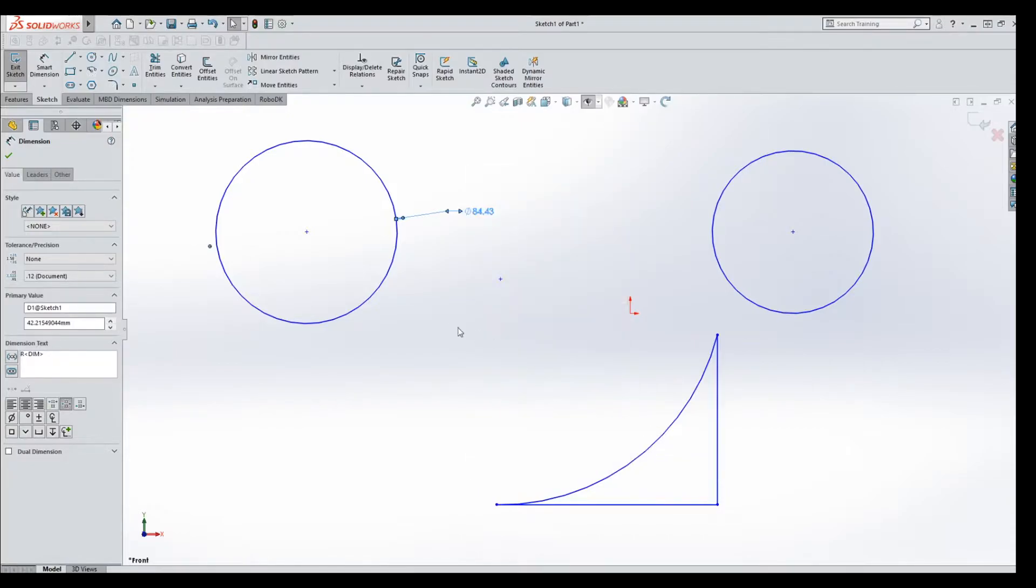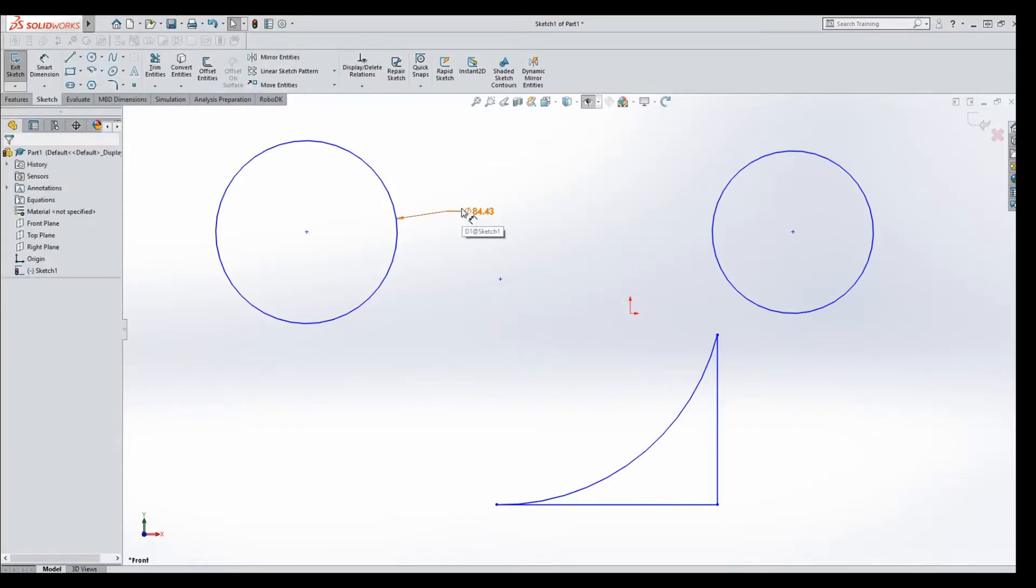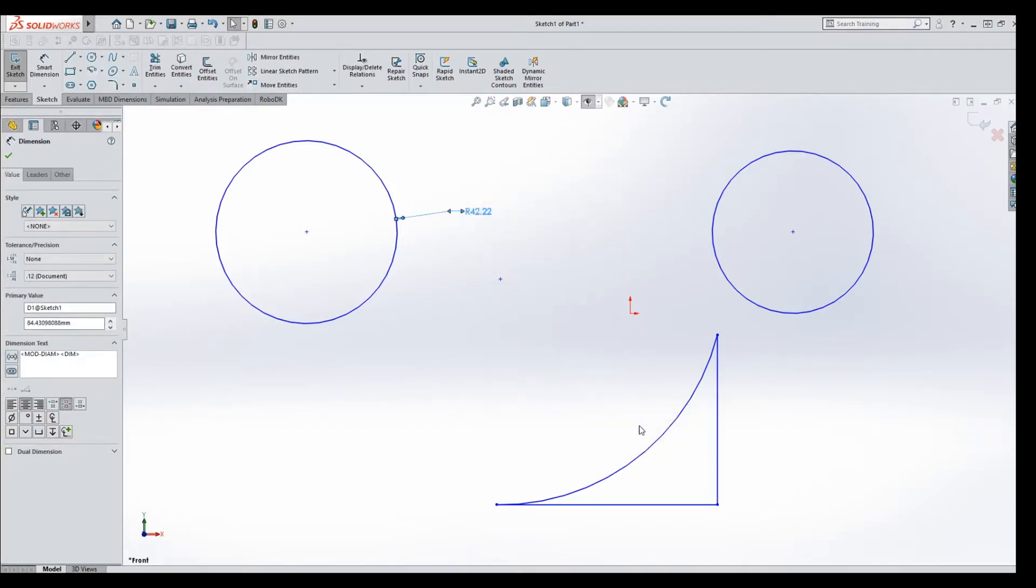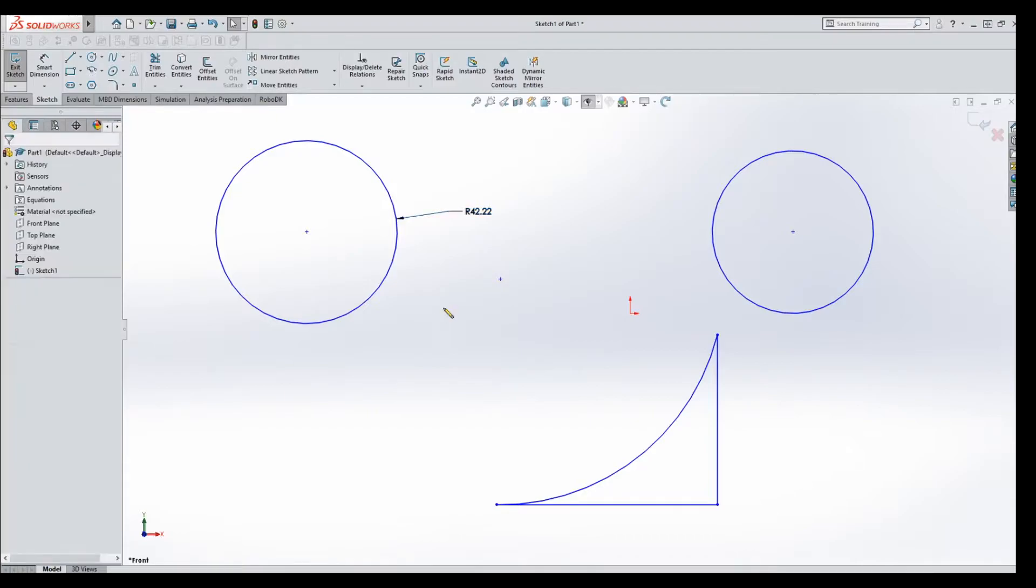and it's going to toggle back to diameter. Right click, dimension box comes up, display options, toggle back to radius.